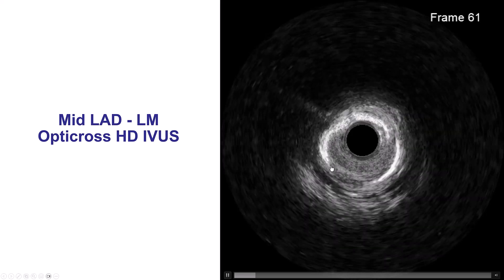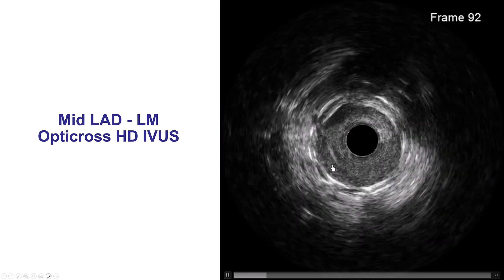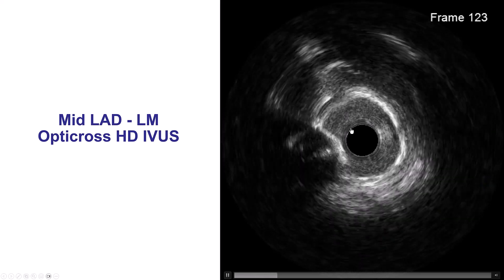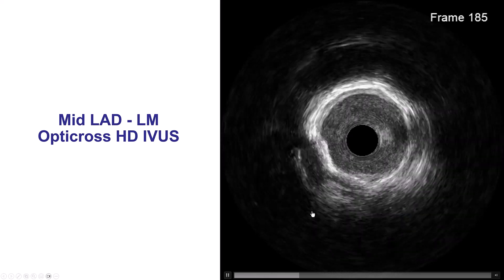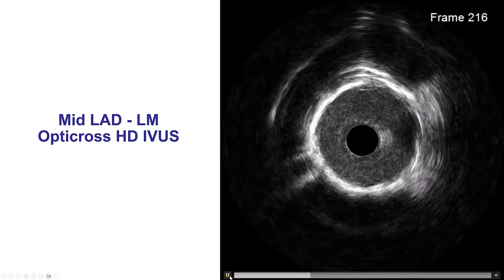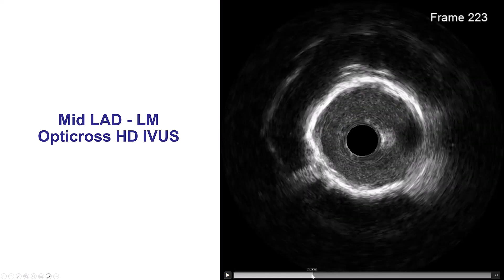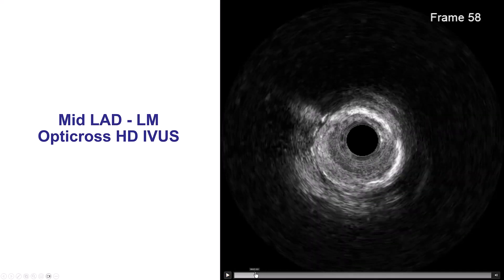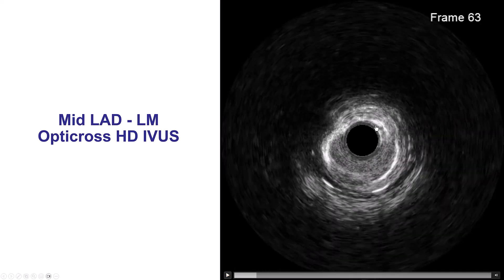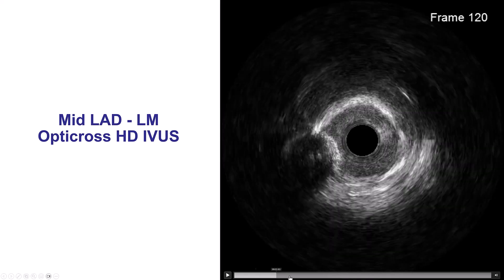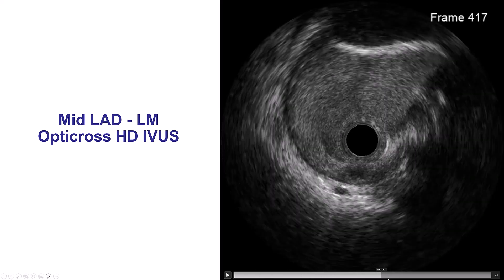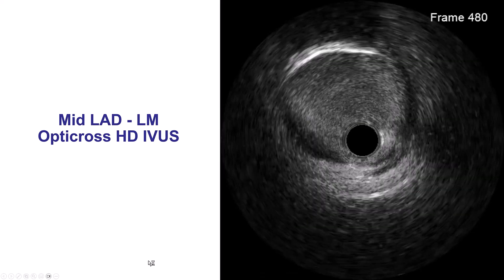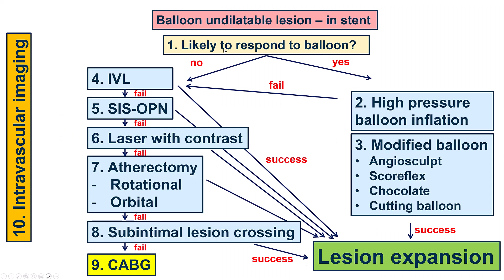And this is intravascular ultrasound. There are areas of underexpansion within the previous stent. The stent more proximally seems to be well expanded.